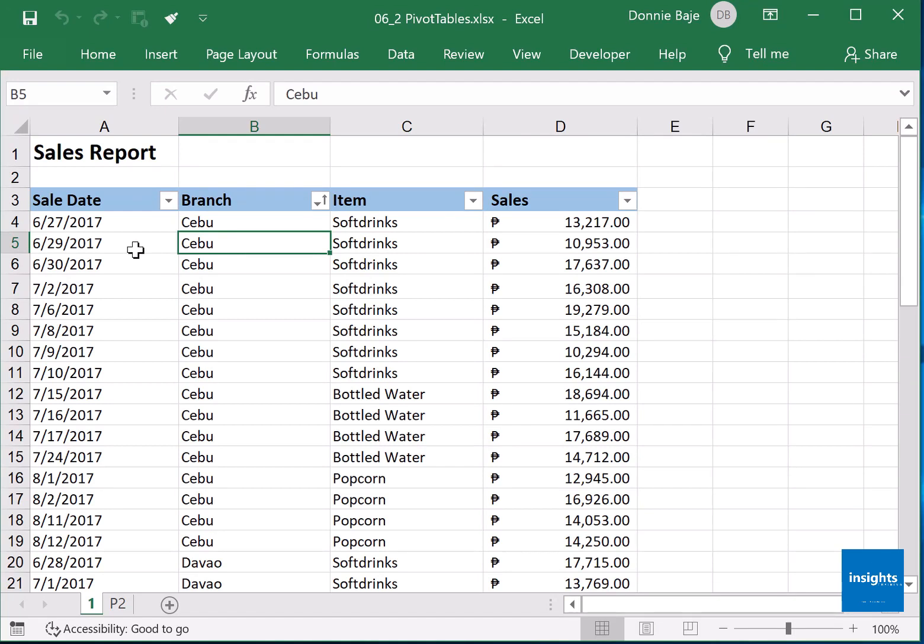Alright, for our last topic in this course we are going to discuss how to make pivot tables. Pivot tables are used to analyze your data and look for information coming from raw data like this. If you have been following through our course, you can download this from our resources tab. Look for sheet one, and what we have here is raw data of a certain company.